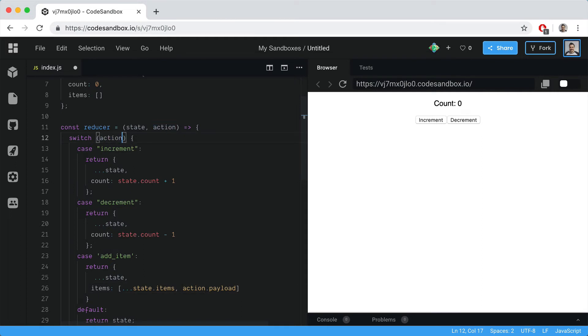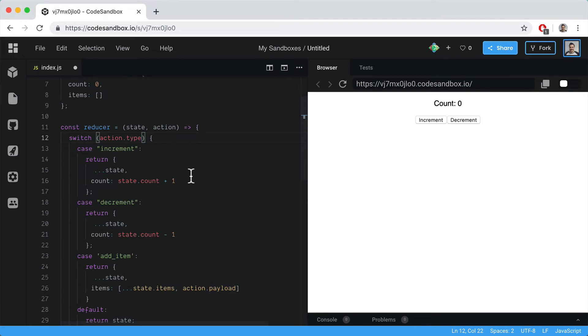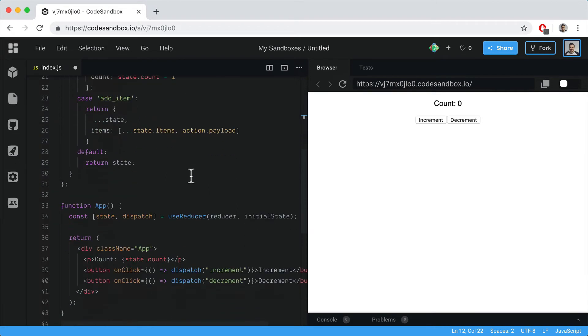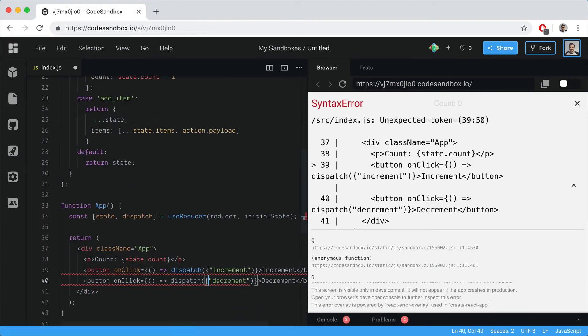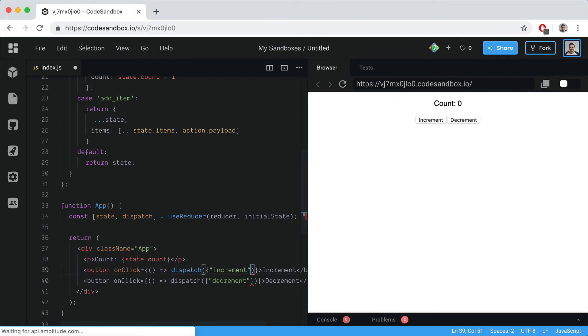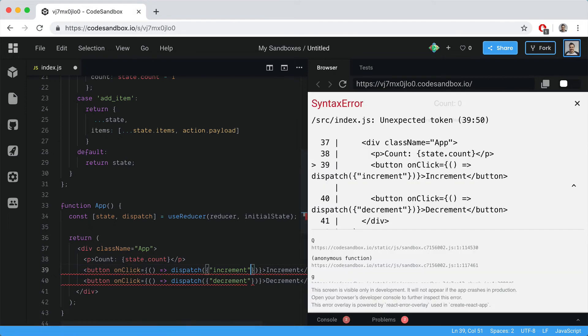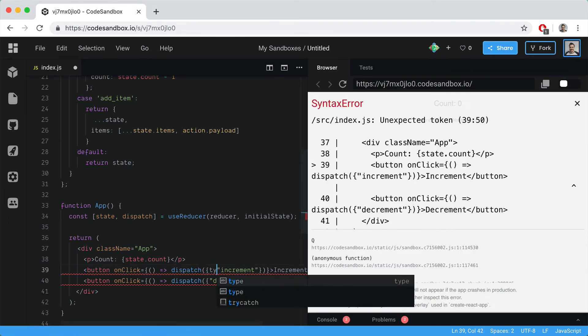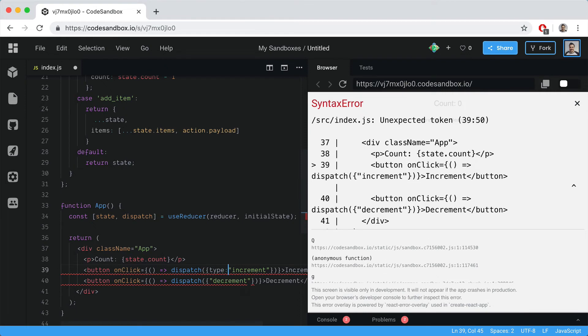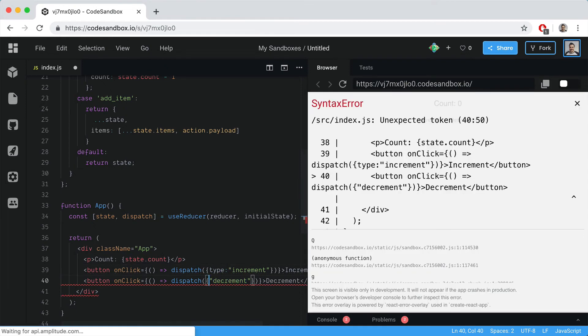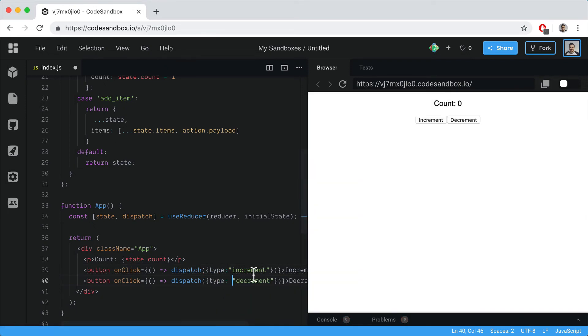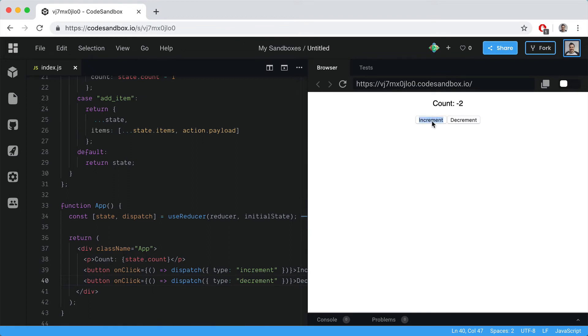We need to change this to say type because we want to pass in more than one thing. That means we need to update our dispatch functions as well. We'll send in the object with type: increment or decrement. If we save that and hit increase, you'll see this works as normal.